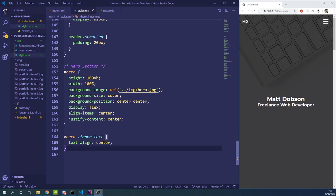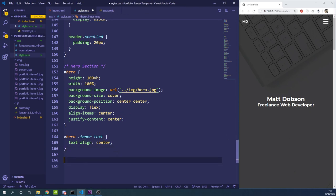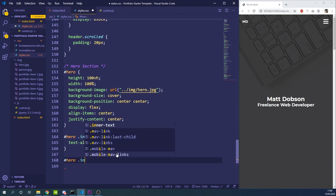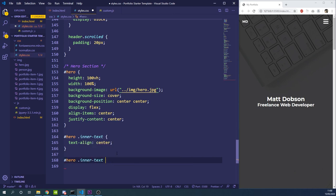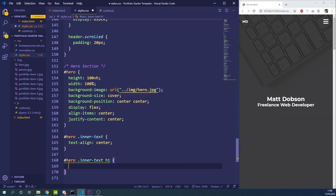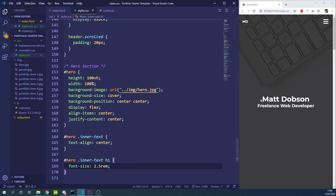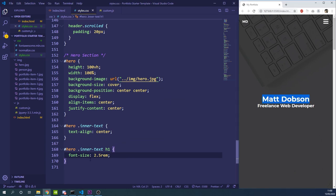Now we'll do some styling on the h1 tag inside the inner-text element, targeting #hero .inner-text h1.